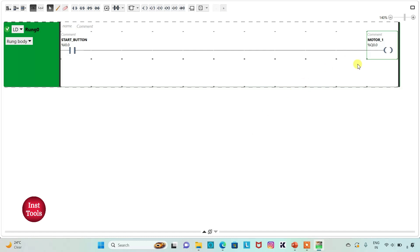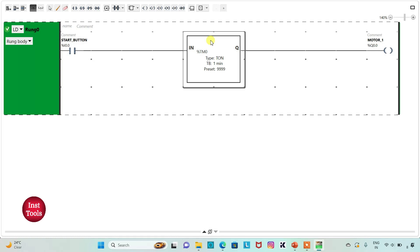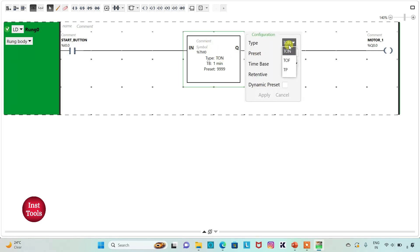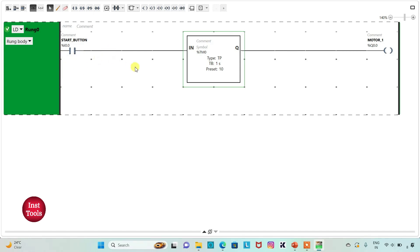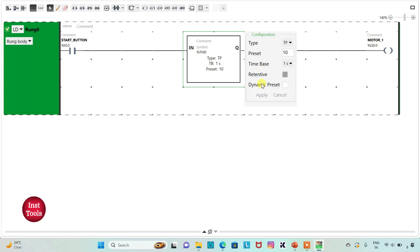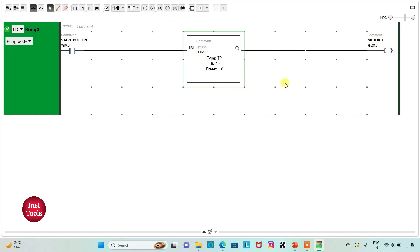The first stage motor should be on for 10 seconds, so I will insert a timer here and that should be TP. I will change the time base to 1 second and preset it as 10, then click Apply. So when the start button is turned on, the first stage motor will be on for 10 seconds and then after 10 seconds it will stop.